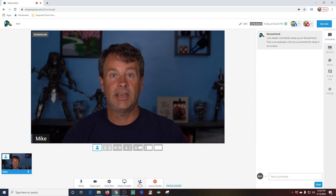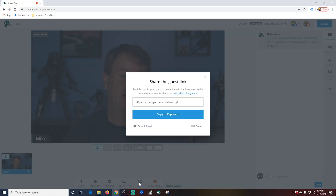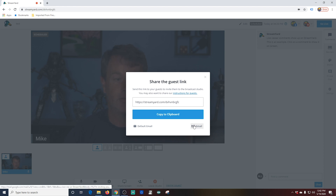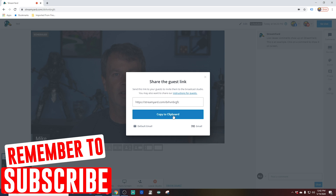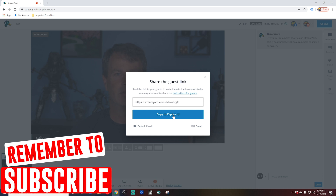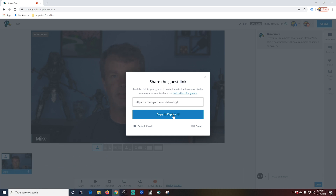If you want to check out StreamYard for yourself, there's a link in the description — you won't be disappointed. To get your invite link, you just click invite right here. There are a couple of different ways that you can share your link: you can share it through your email, copy it to your clipboard, share it through Google Hangouts, Facebook Messenger, or even text.